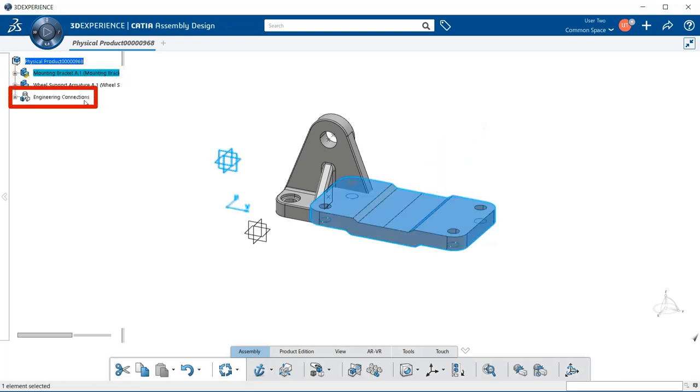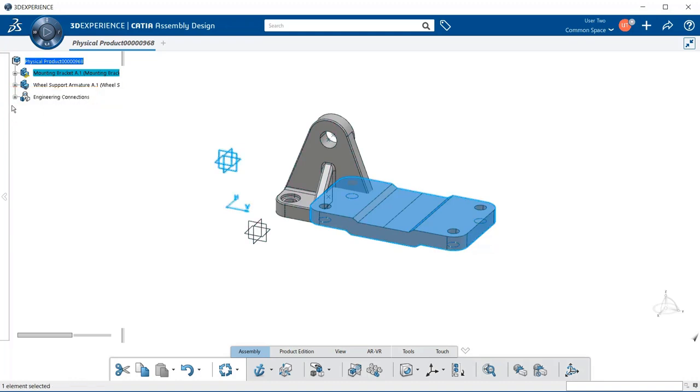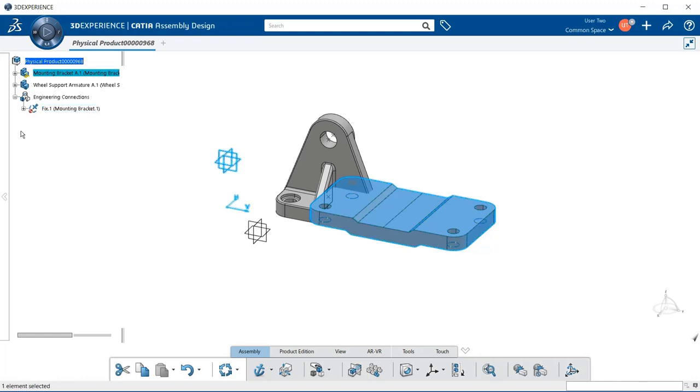Notice here in the specification tree that we get an Engineering Connection. I'm going to select the plus symbol next to it, and notice that our fix is there and it is pointing to the mounting bracket.